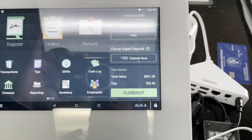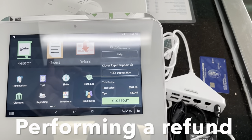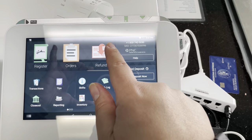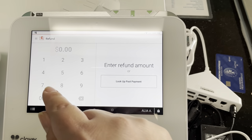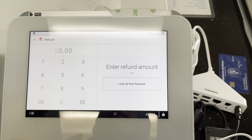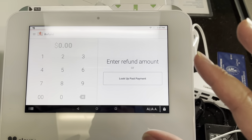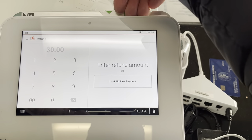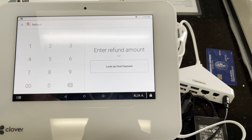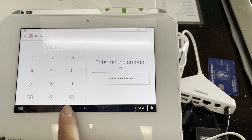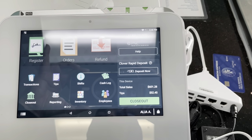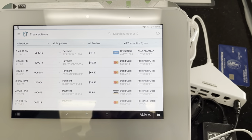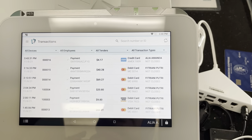There are two ways to perform a refund. One way is to go to the Refund button and manually enter the refund amount to return to the customer's card — this is done only if you have the actual card to insert, swipe, or tap. If you don't have the card physically in front of you, you're unable to use this feature. The recommended way is to go to Transactions and click on the payment you need to refund.